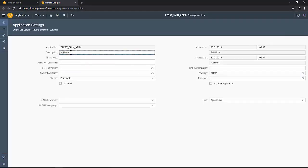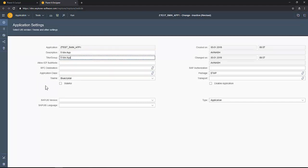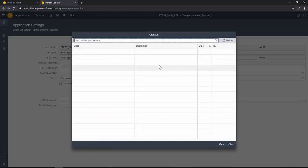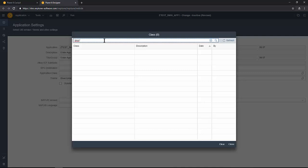As well as you can select SAP UI5 version and assign a theme for this. This class we should give an application class. Let's select the class that was created just earlier.